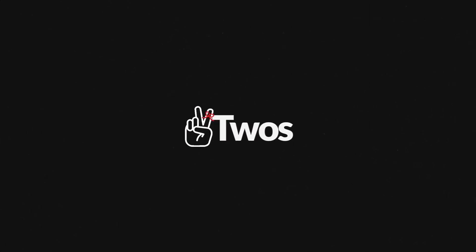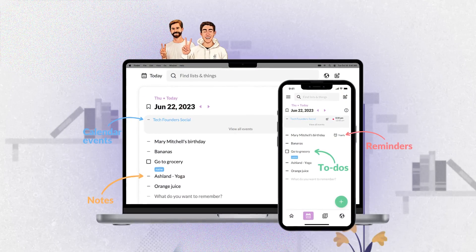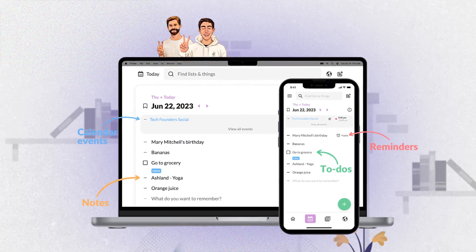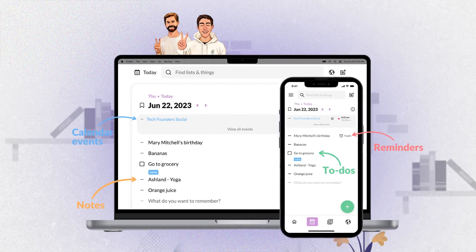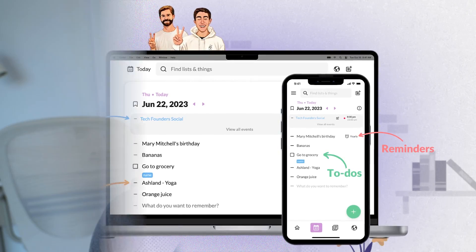Today we are taking a look at Twos. For those who don't know, Twos is a strange application because it combines so much in one app — it's trying to be a notes app, a calendar app, and also a to-do app, all in one location. Basically everything you want to remember, they're trying to bring it into one app.